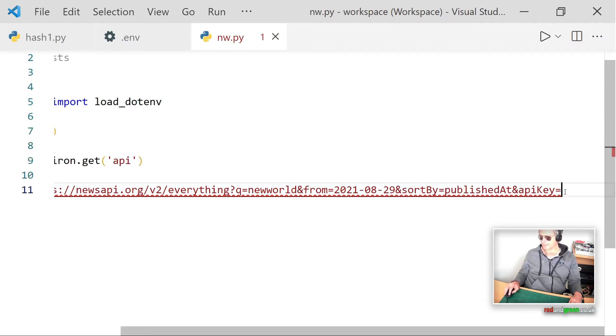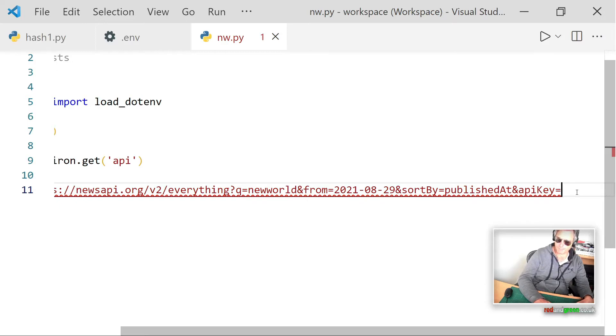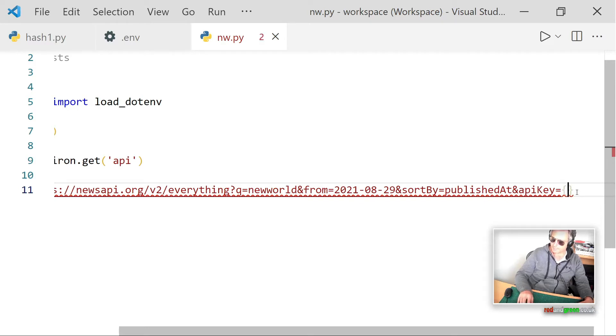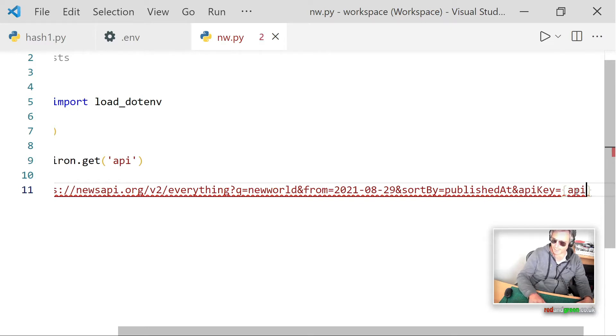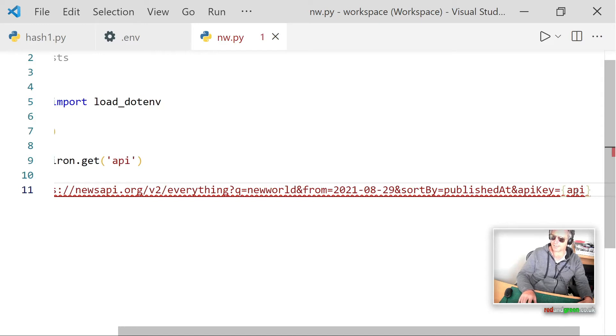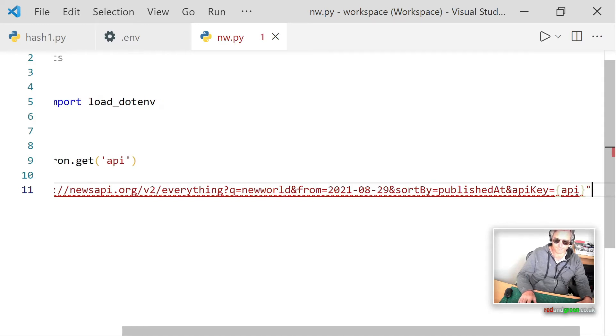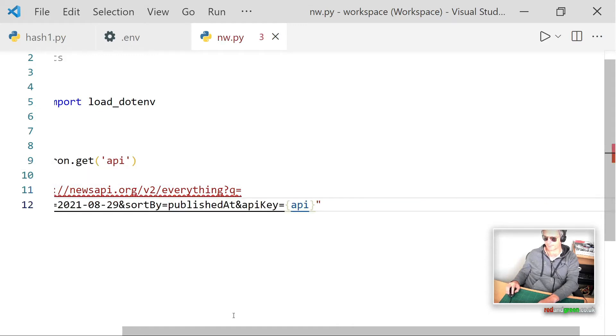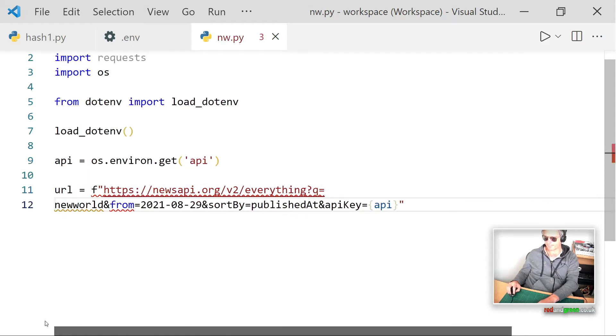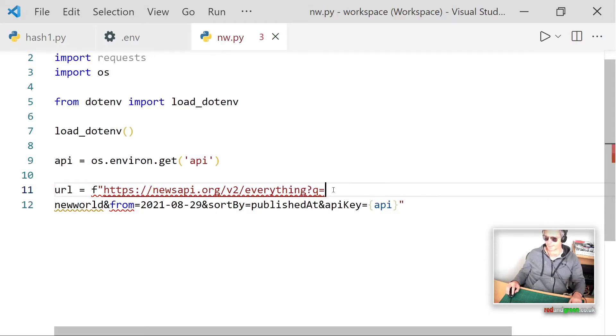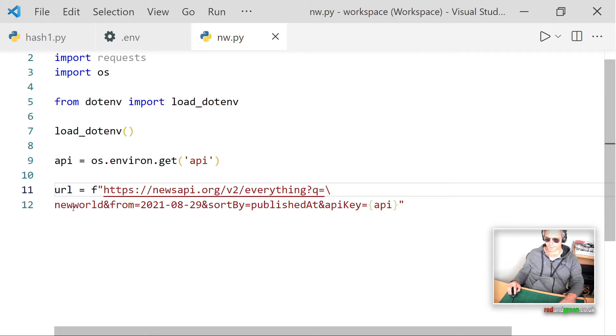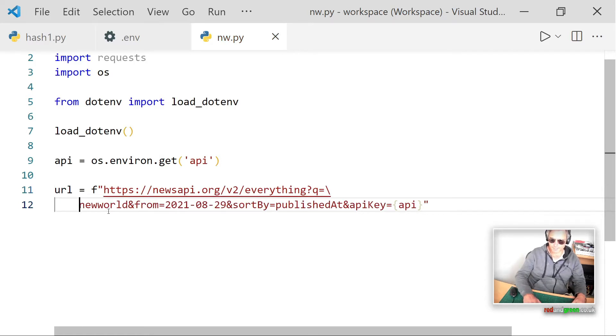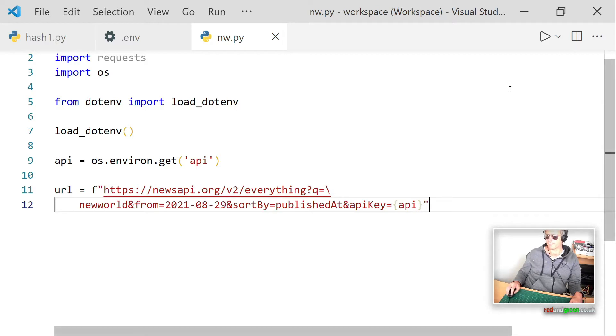And then at the end of the API key equals, instead of having your API key visible, we're just going to do some curly braces and then we will just put in api because that's the name of our variable. And we'll close the f string as well. It's a bit long, isn't it? Is that better? And we'll just separate that line as well just to make it neater.